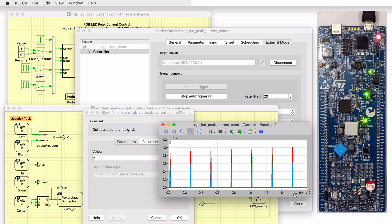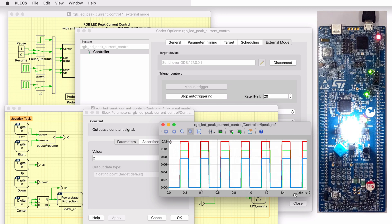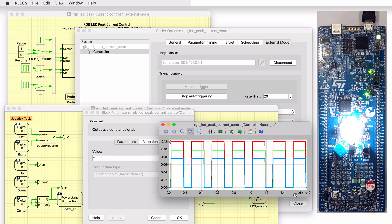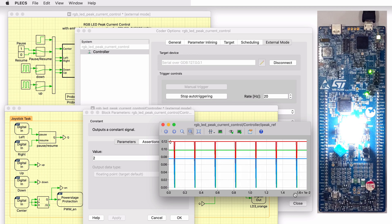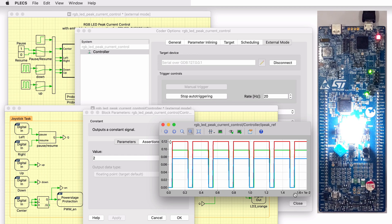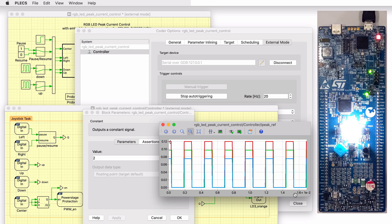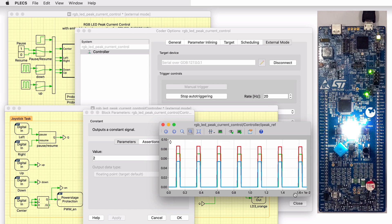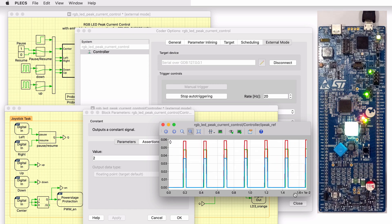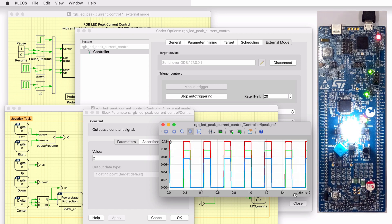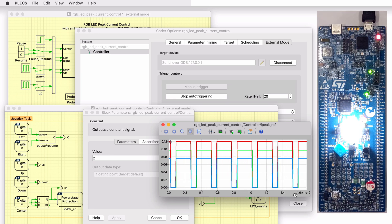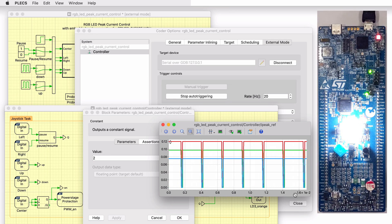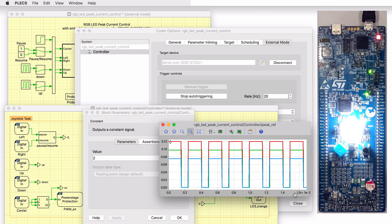Similar to the RGB LED mode, it is possible to pause or resume automatic scanning or increase or decrease the global brightness of the LED in the white LED mode as well. This concludes the video on the RGB LED Peak Current Control demo model.